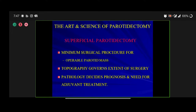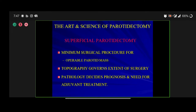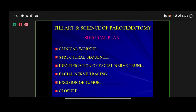Superficial parotidectomy could be a minimum surgical procedure for all operable parotid masses. Topography governs the extent of surgery. It is very important to realize that whether the tumor is benign, low-grade, high-grade, intermediate-grade, or adenoid cystic — it is the location of the tumor in the parotid and its relationship to the facial nerve that will govern the extent of surgery. There is absolutely no need to remove the total gland just because there is malignancy if the tumor is well-contained in the superficial lobe. It is topography which governs extent of surgery; pathology decides prognosis and need for further treatment.